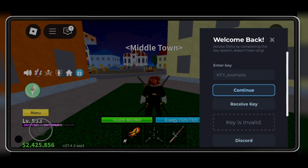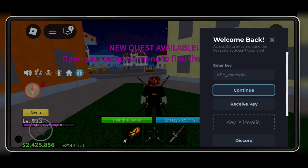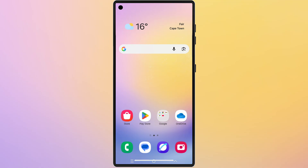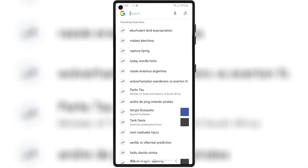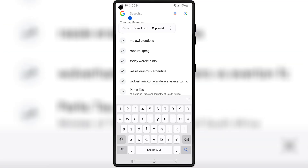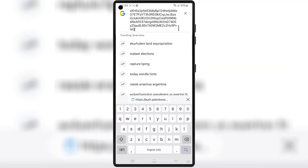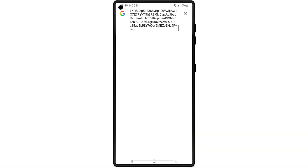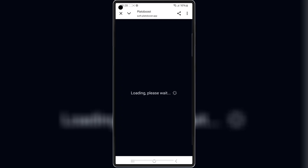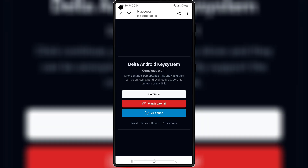This copies a link to your clipboard. Now open your browser and paste that link and hit search. You'll land on the key page. Simply follow the on-screen instructions to get the key for Delta Executor.